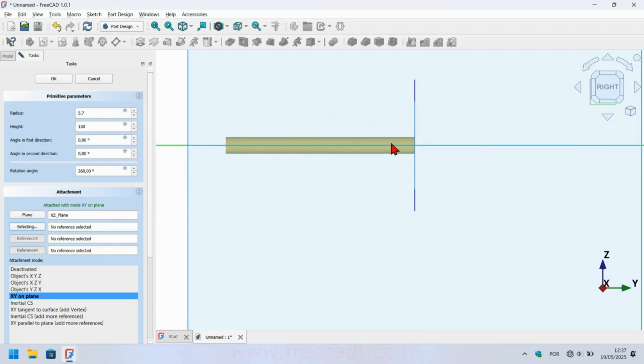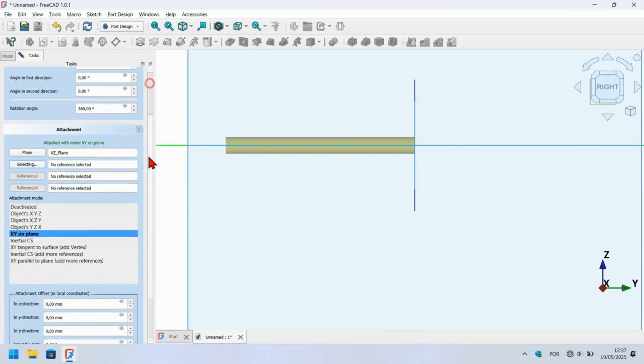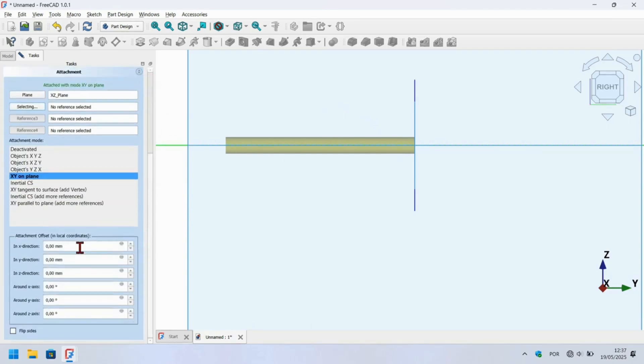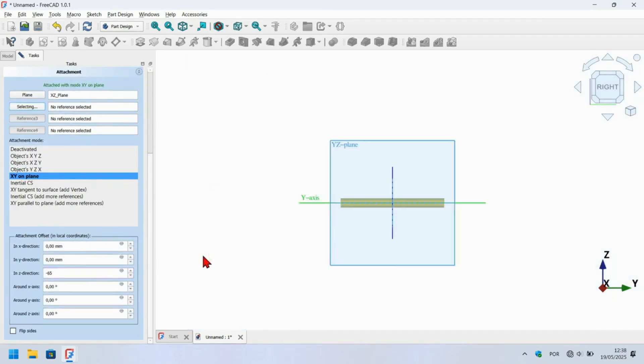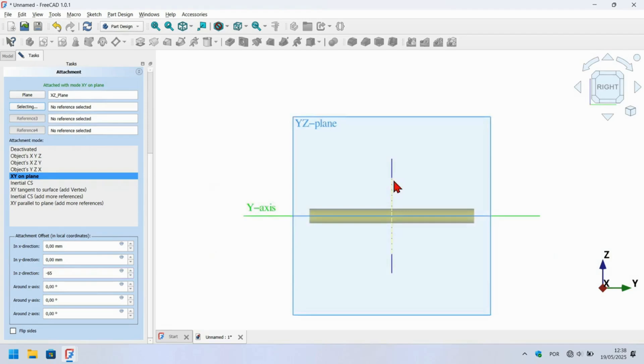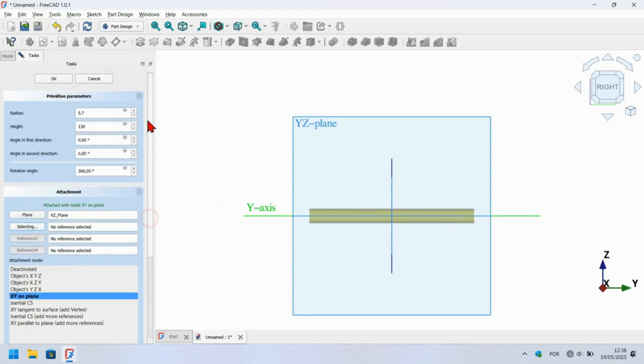The next step here is to center the cylinder in the axis plane. We will change the z-direction. Just go to the task panel, scroll down to attachment offset, go to the z-direction and enter minus 65 millimeters and click off. As you see the cylinder is now centered on the axis plane. Now scroll up here and press OK.